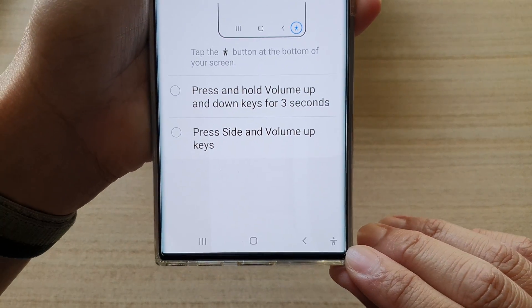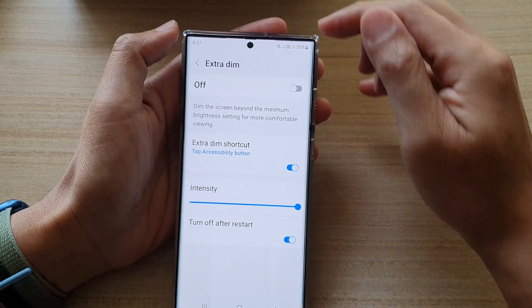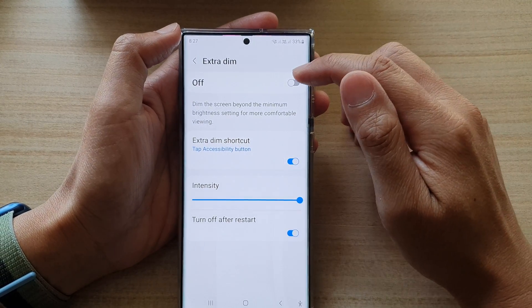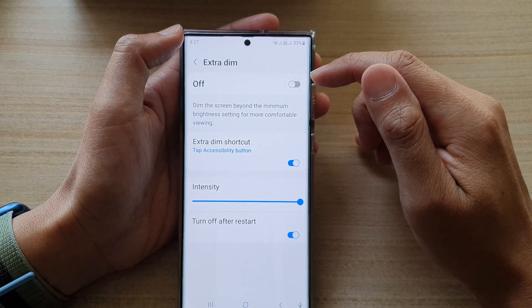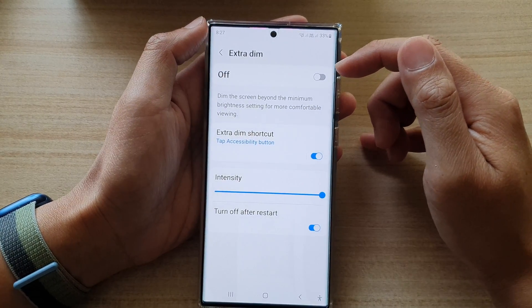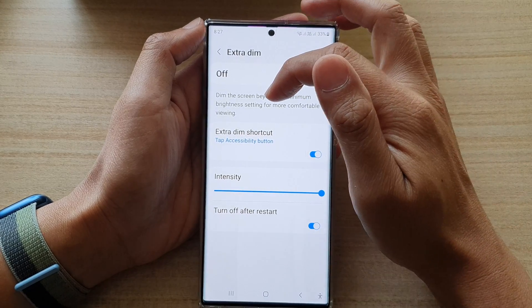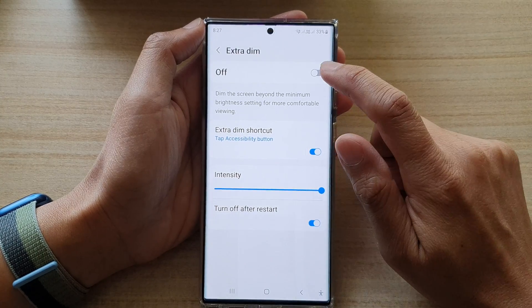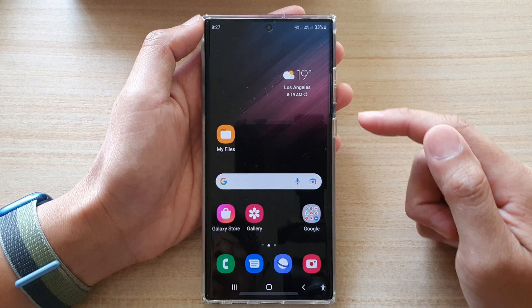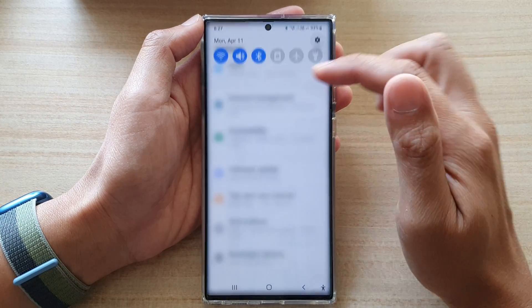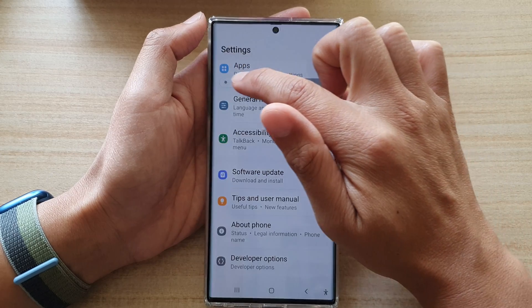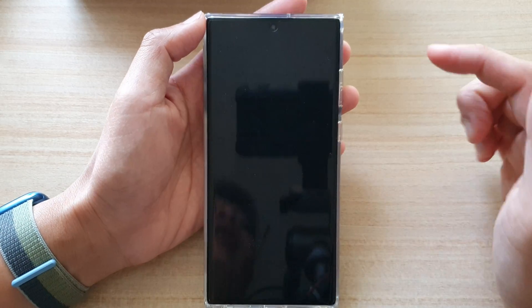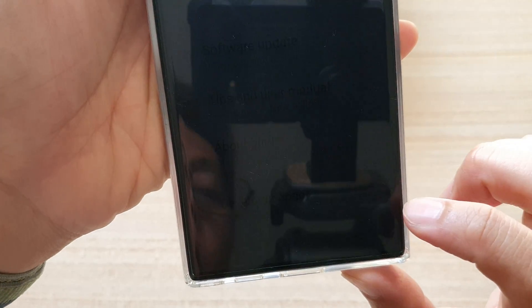You can also swipe down at the top to turn on or turn off extra dim. Extra dim is quite useful for nighttime as it dims the screen beyond the minimum brightness setting for more comfortable viewing. If we turn it on, the screen will immediately go darker — lowering brightness all the way down makes it really hard to see the screen at the highest extra dim intensity.